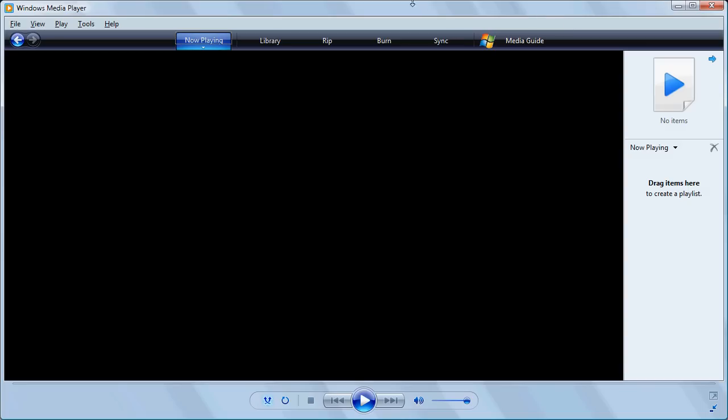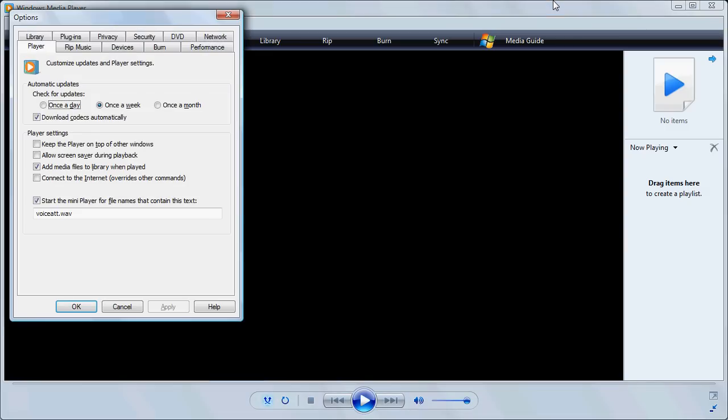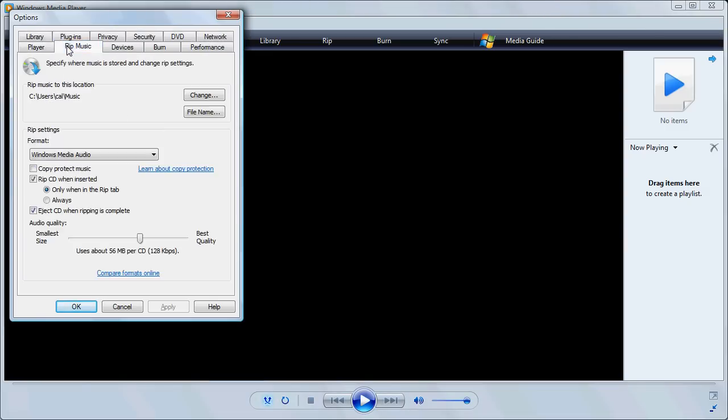That's helpful so that we can then go to Tools and Options and set a few things. We need to click on the Rip Music tab and change a few settings here.